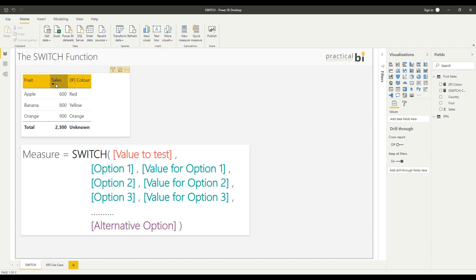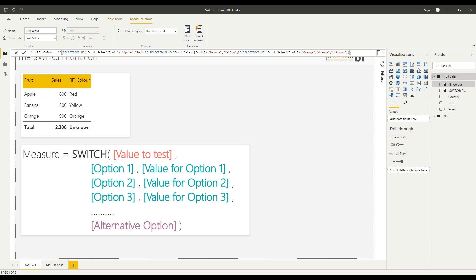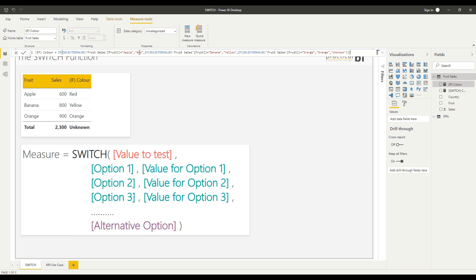Currently in this table, I've got an additional column which is actually a measure called IF colour, just to demonstrate that I'm using an IF statement here. I'm using a nested IF statement, so I've got three IF functions used within here. You can see all I'm doing is saying where the selected fruit is apple, give me the value red, else if the selected fruit is banana, give me the value yellow, else orange then orange, else unknown.